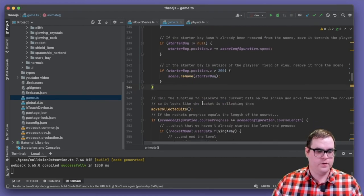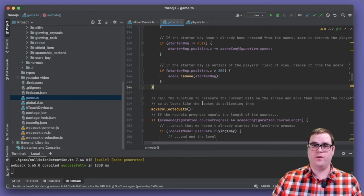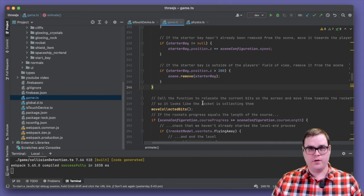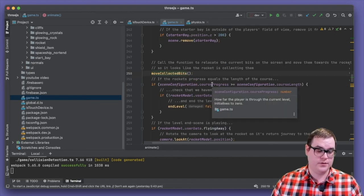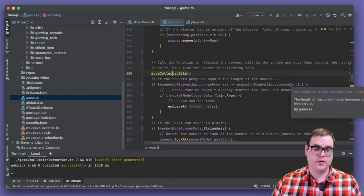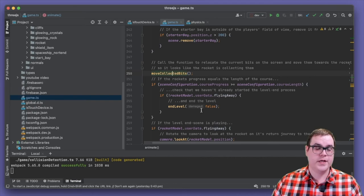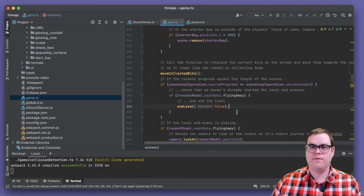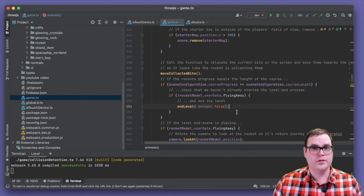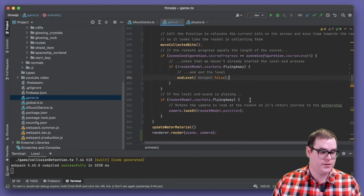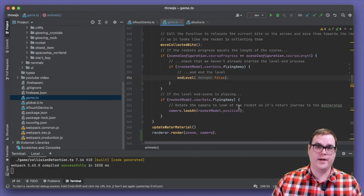Next, we move the collected bits currently in the scene — the little boxes that explode over the rocket after hitting something. They expand from the rocket and then follow it around, which is accomplished by the moveCollectedBits function. Then we check if the current course progress is greater than or equal to the length of the course, meaning the user has finished the level, and call our endLevel function. The endLevel function makes the rocket turn, rotate, and fly back up to the mothership. We also check if the rocket is flying away and if so, tell the camera to look at the rocket as it returns to the mothership.